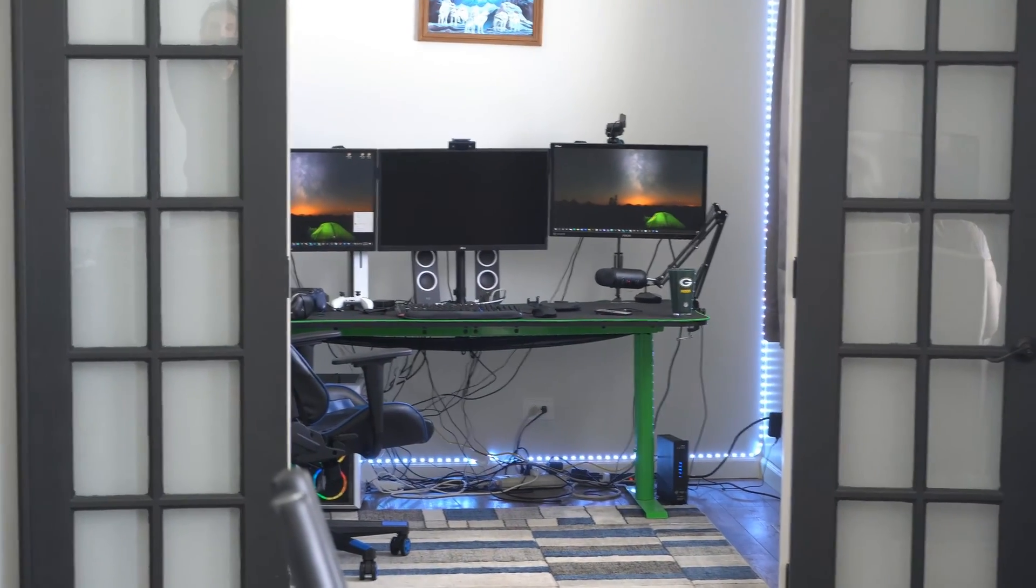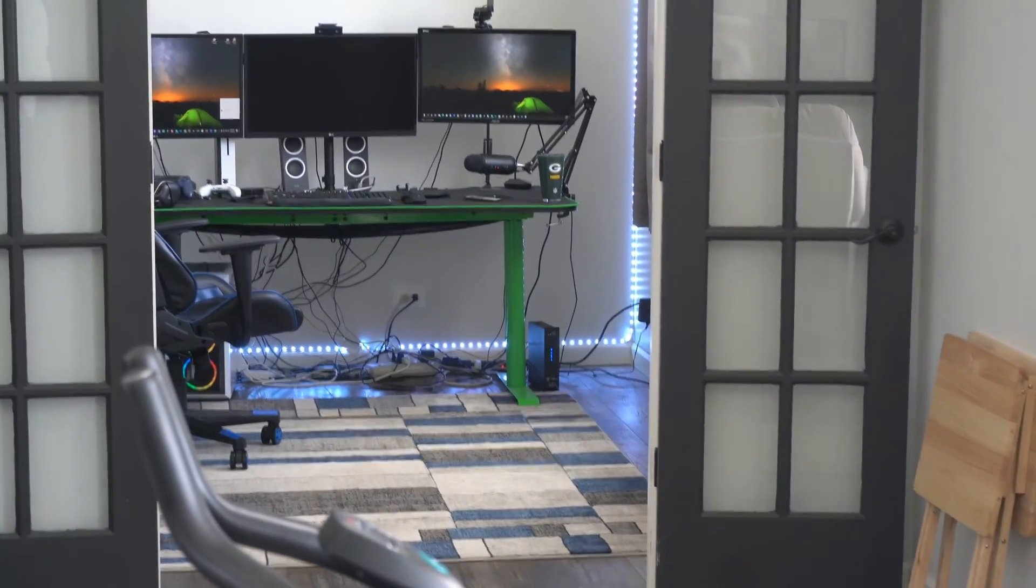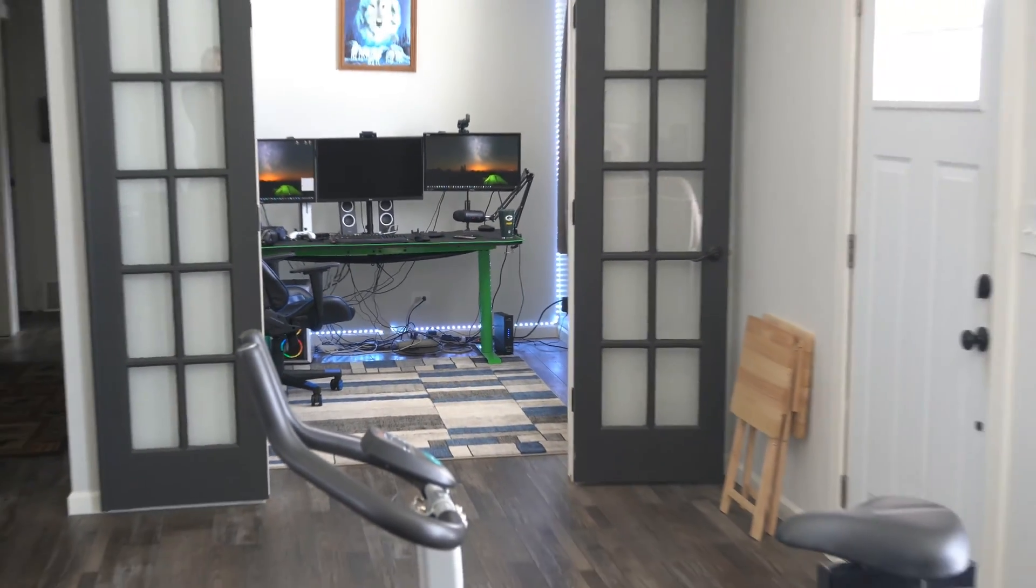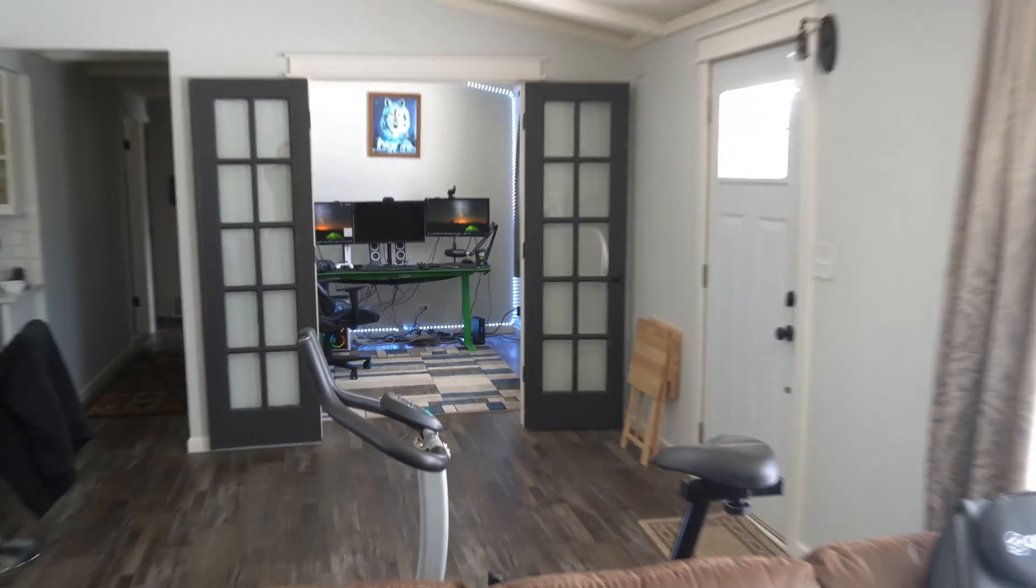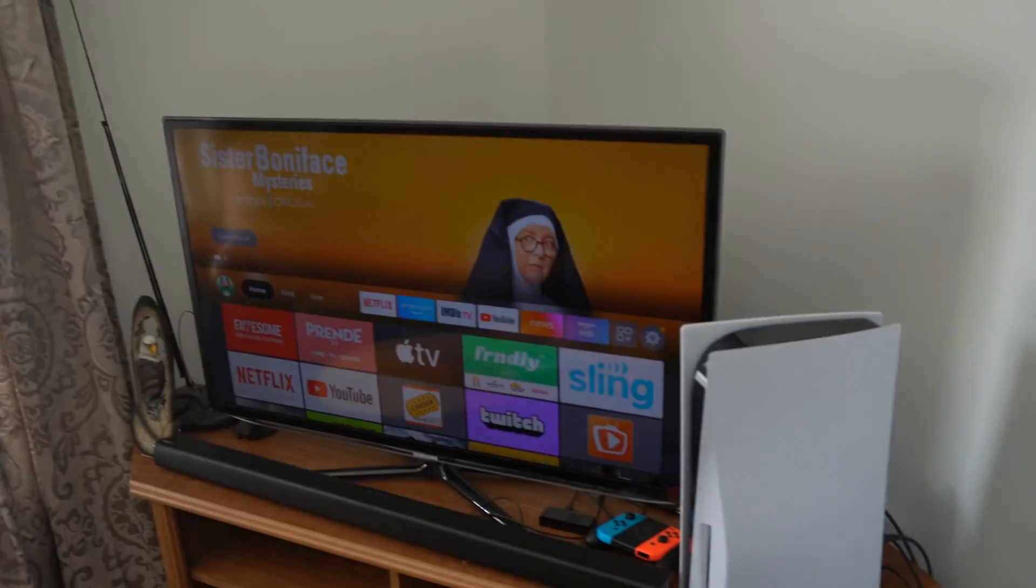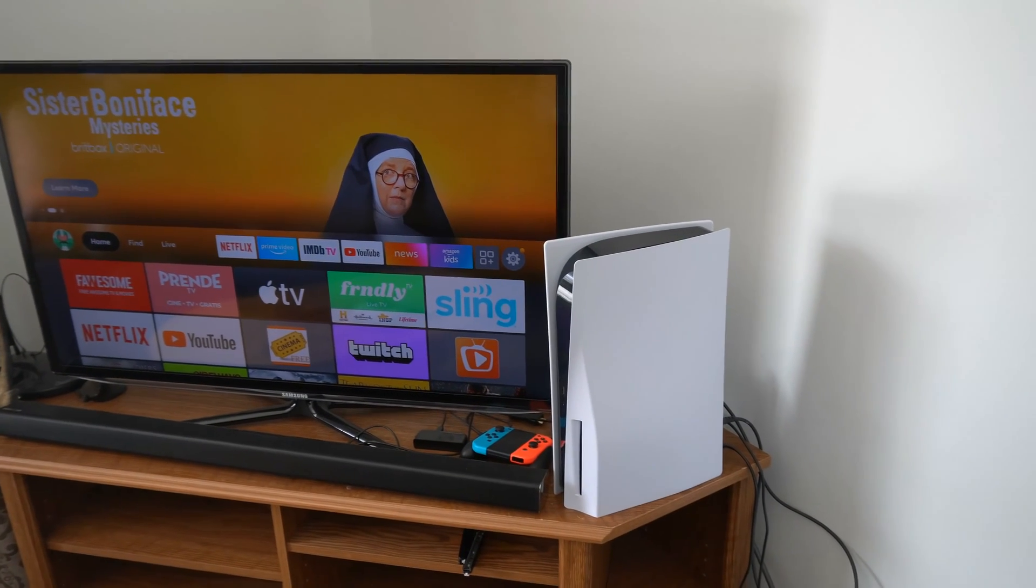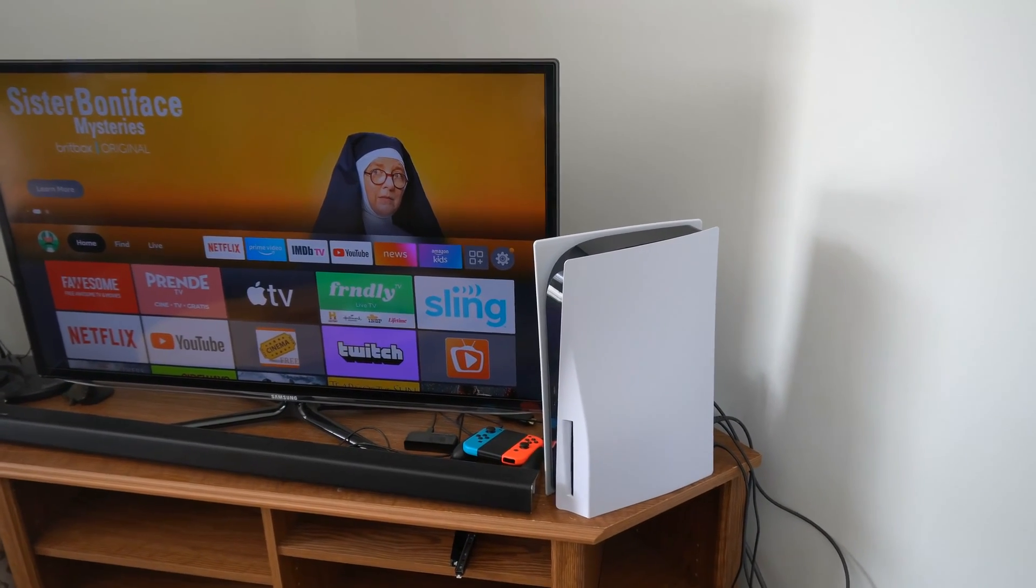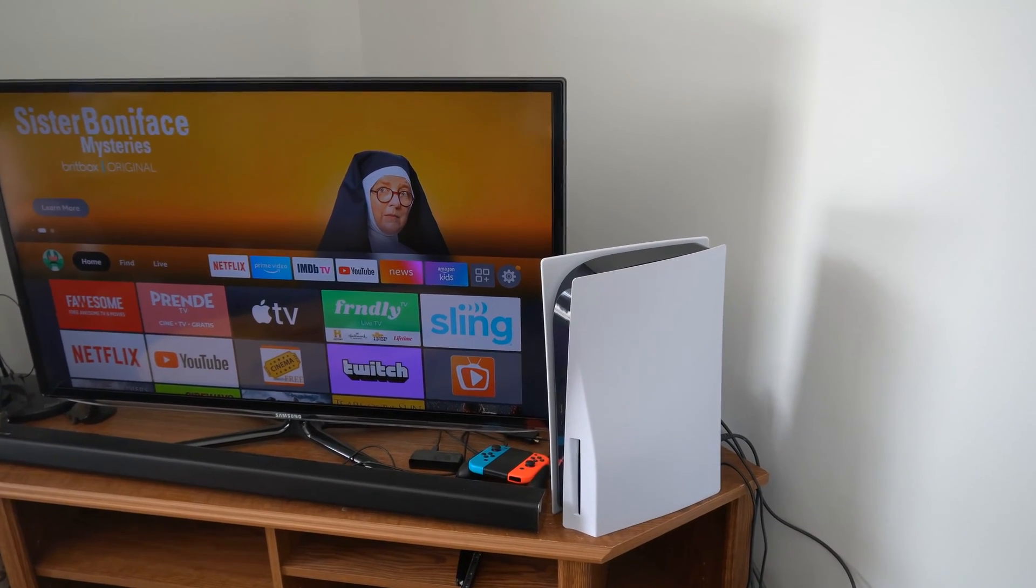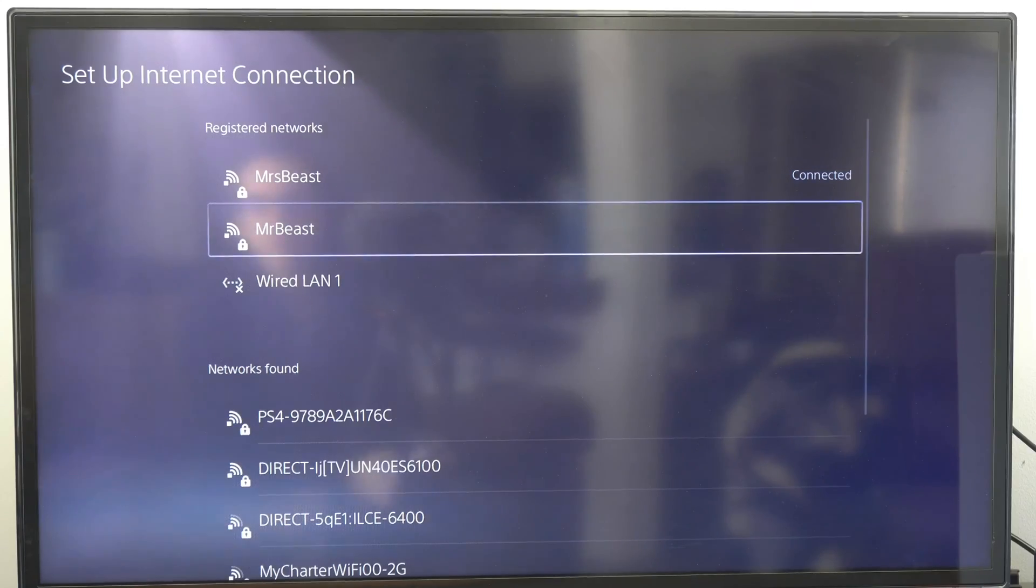Alright, so there is my router there on the bottom and I'm going to move it all the way over to my front TV, which is a little bit further away. I'd say about 50 to 60 feet. So there's my PlayStation. Let's go ahead and fire up and do the test again.